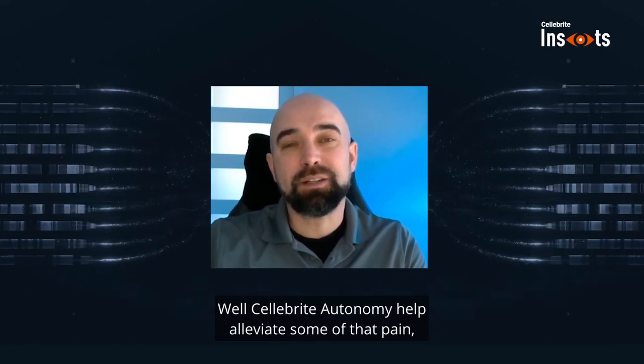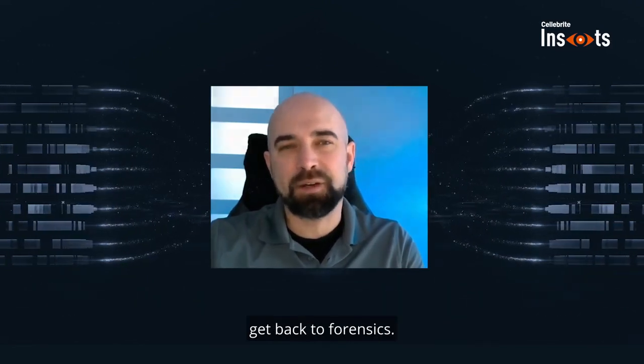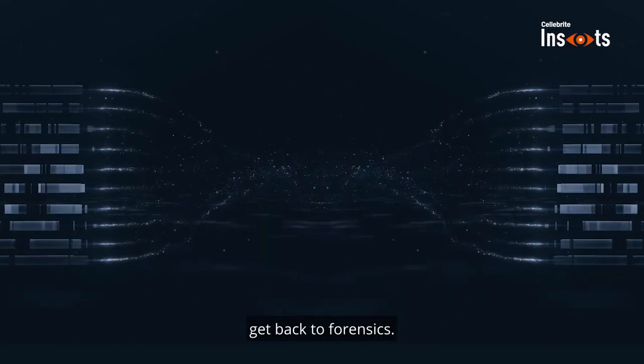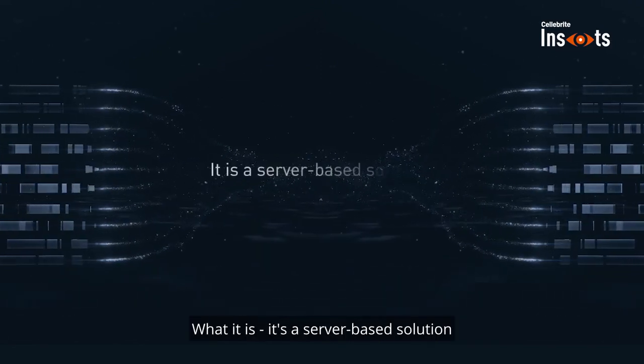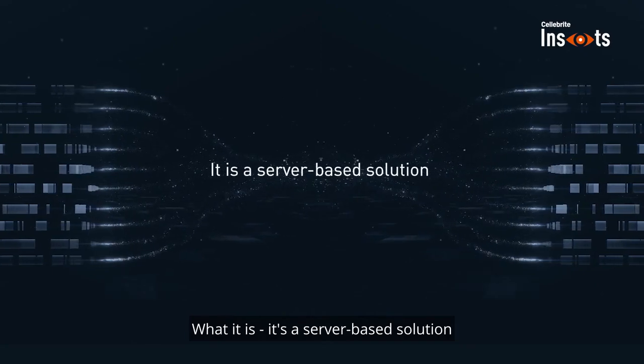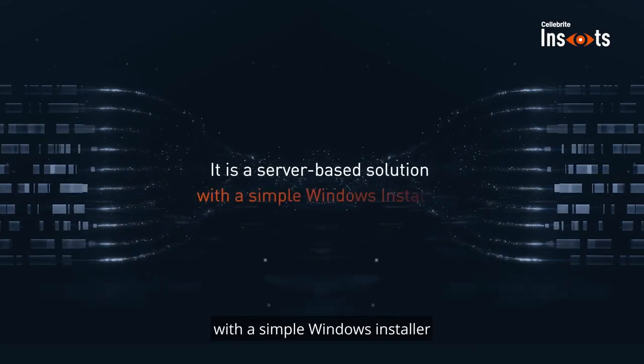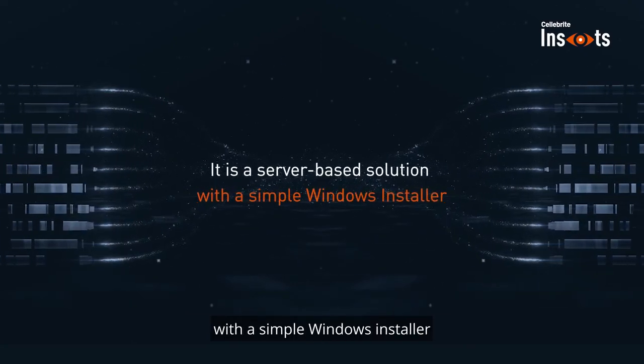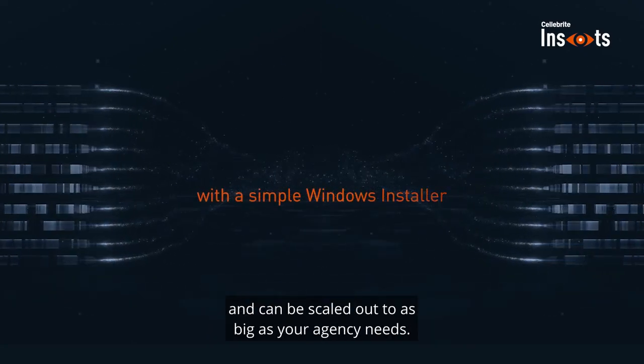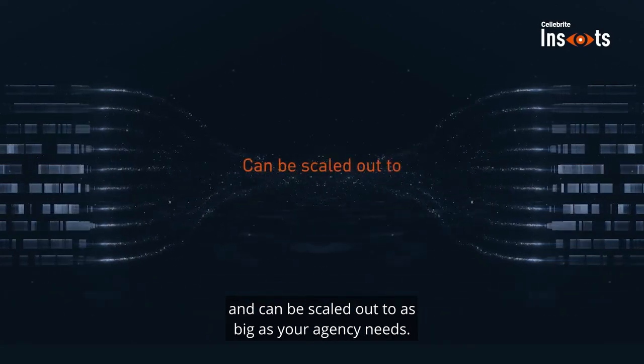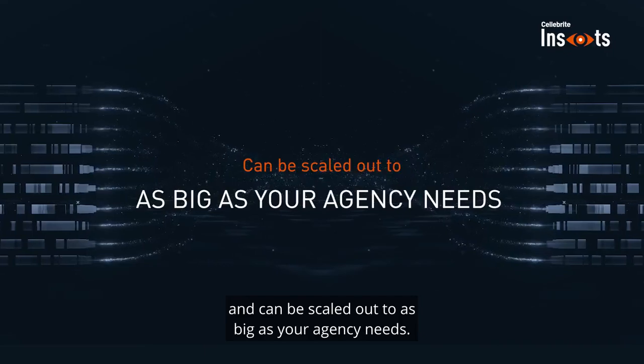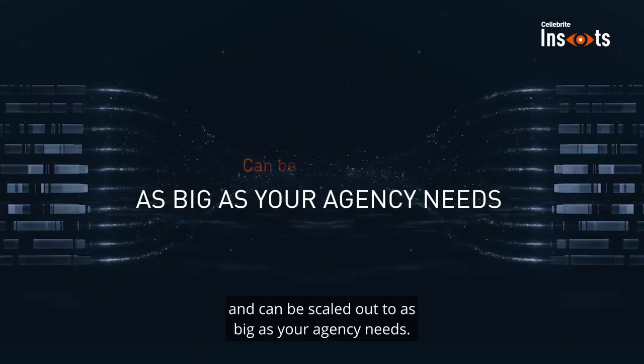Well, Cellebrite Autonomy can help alleviate some of that pain. Get back to forensics. What it is - it's a server-based solution with a simple Windows installer and can be scaled out to as big as your agency needs.